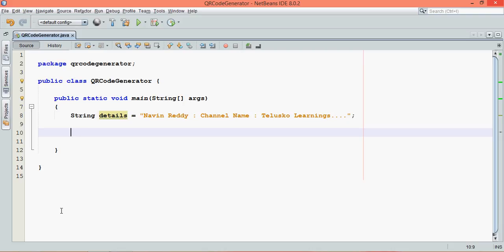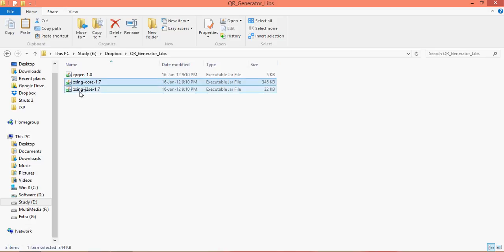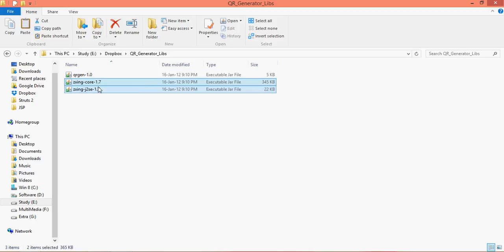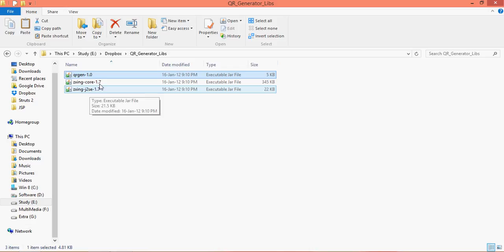I have already downloaded those libraries. You can use something called ZZing and ZZing J2SE. These two files are from ZebraCrossing, they have created these jar files. And then we have one more which is QR generator. QR generator is dependent on these two libraries here.